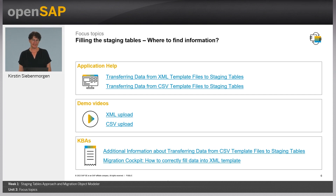If you'd like to see a detailed demo of how to fill the staging tables with CSV files, you can look at Unit 5 of the OpenSAP course 'Migrating Data to SAP S4HANA Cloud Public Edition.' There is also a summary of sources of information on how to fill staging tables with XML or CSV files, including a link to the application help, two demo videos, and some further KBAs.